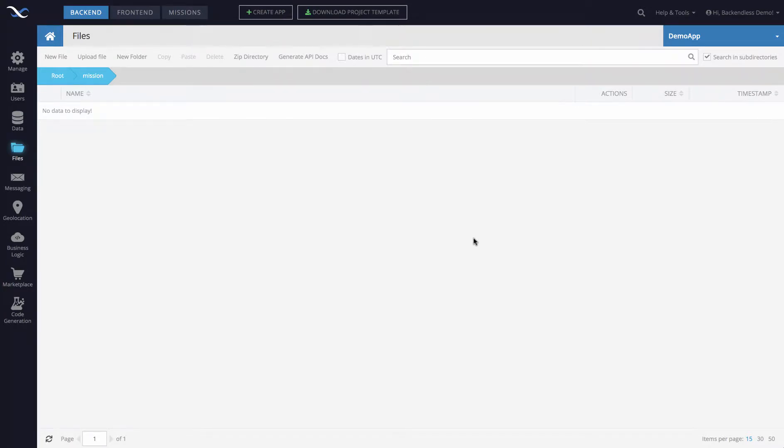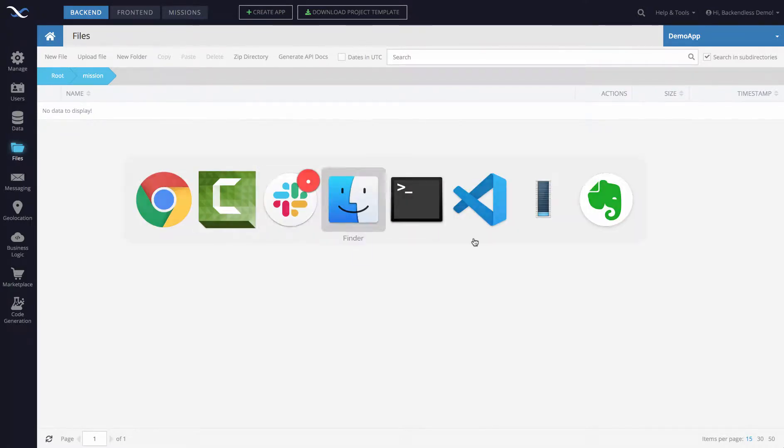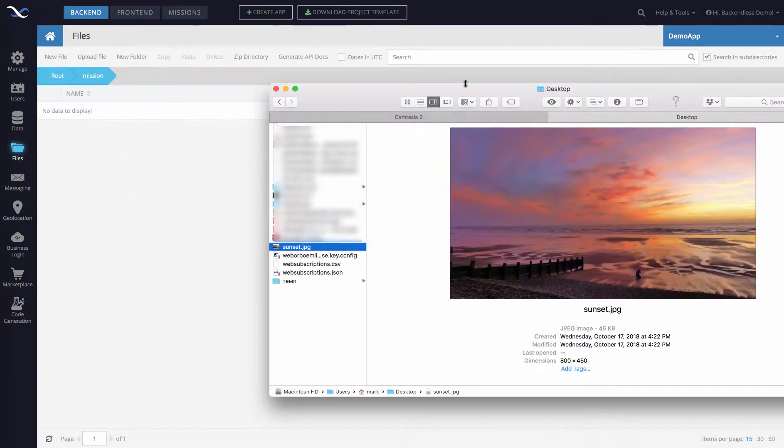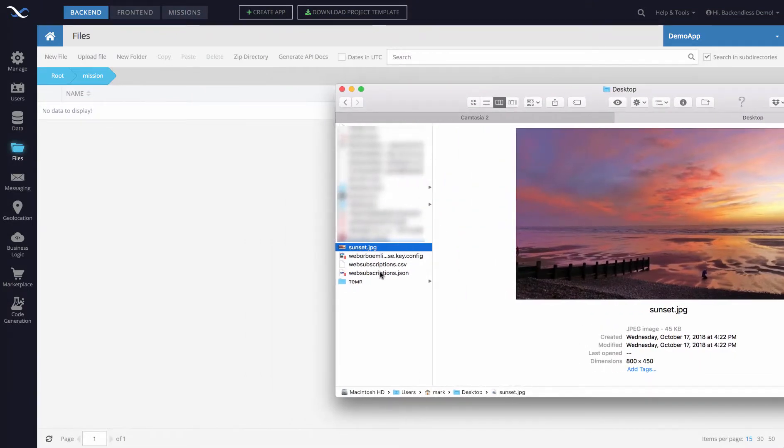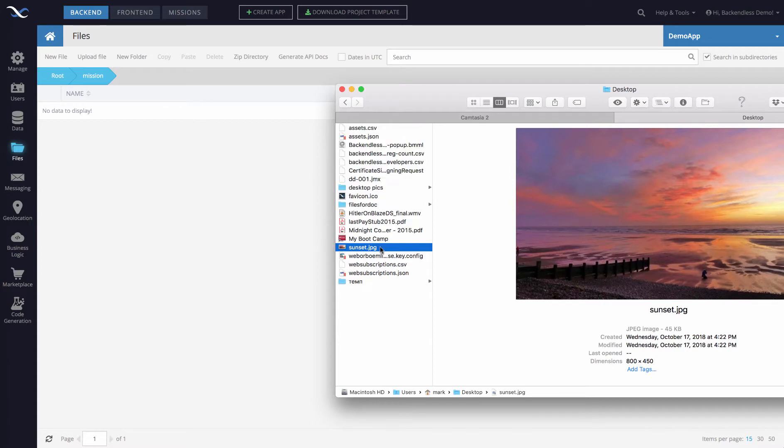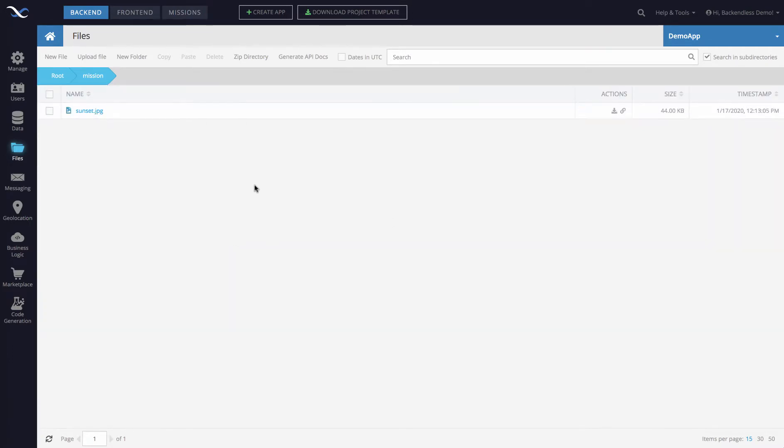From here, just drag a file into this directory, which is what I'm going to do. So drag it in here, and the file is now uploaded. You can see it right in Backendless console.